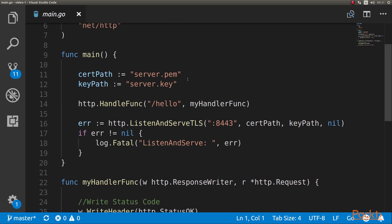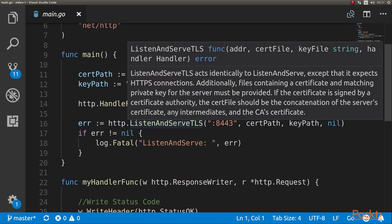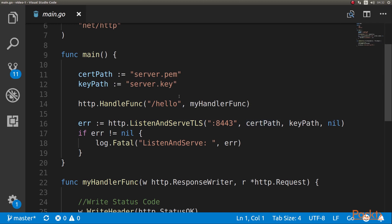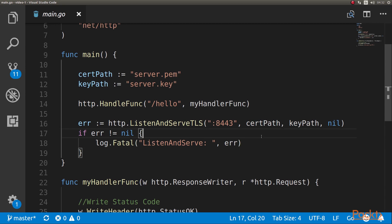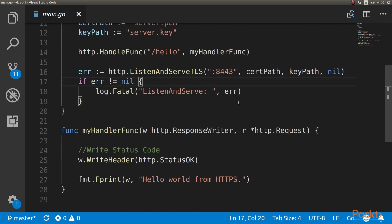Let's look at what we're doing. Instead of calling ListenAndServe, we're calling the function ListenAndServeTLS. Here we provide the certificate path — the PEM, which in this case is server.pem because it's in the same directory — and then we have the key path. We're starting it on port 8443, because port 443 can only be started by root and we're running this as a regular user. We have one simple handler function that basically says 'hello world from HTTPS'. This is our server, so we're going to run it.